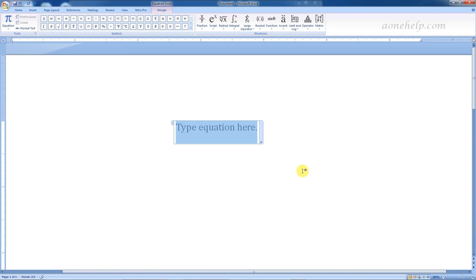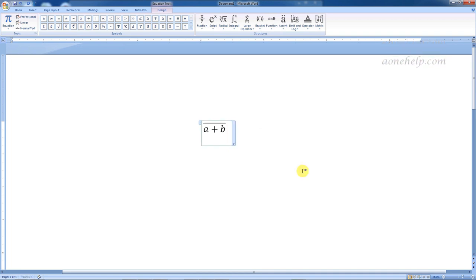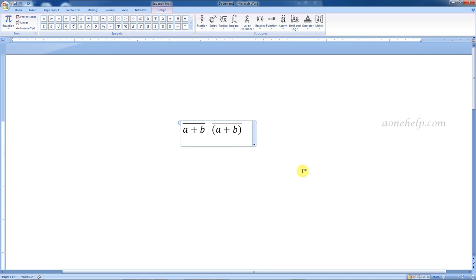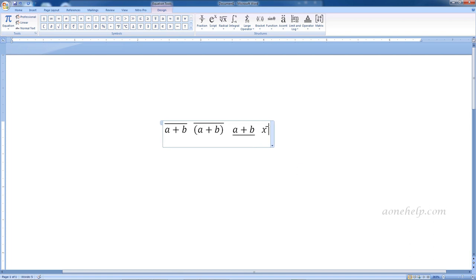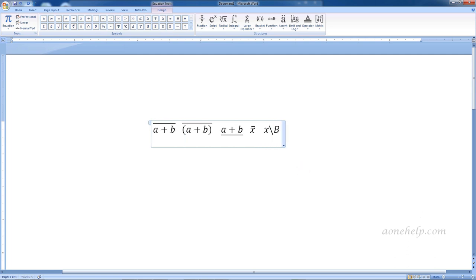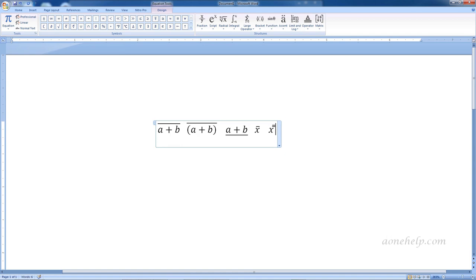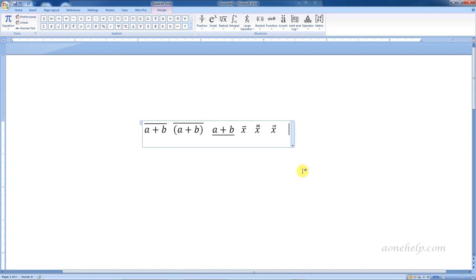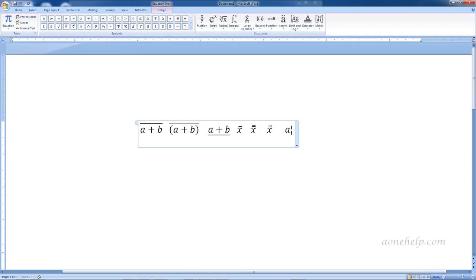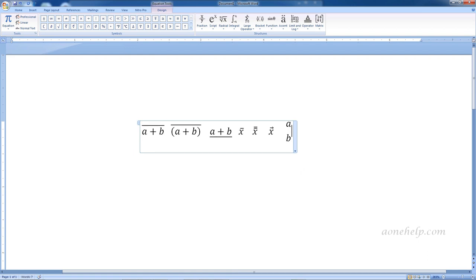If we want to overbar an expression like a plus b, type backslash 'overbar', then the expression in brackets, then press spacebar. If we want to display a plus b within brackets, we need to put an extra pair of brackets. Similarly, for underbar, type backslash 'underbar' and the letters within brackets, then press spacebar. To write x-bar, write x, backslash 'bar', then press spacebar. Typing 'Bar' with a capital B gives x double-bar. Backslash 'vec' after x gives x vector. To write a over b in vertical format, type a, backslash 'atop', press spacebar, then b, and press spacebar again.